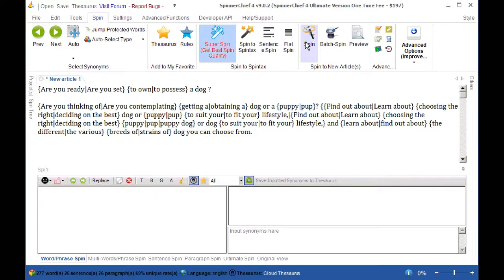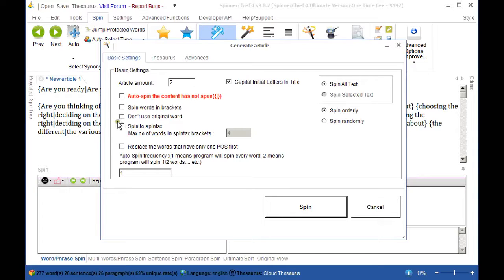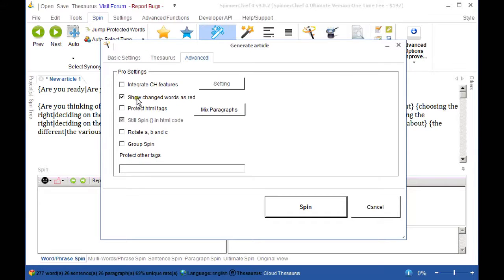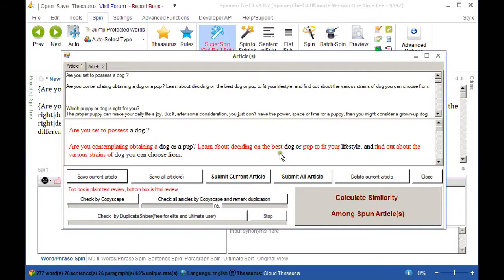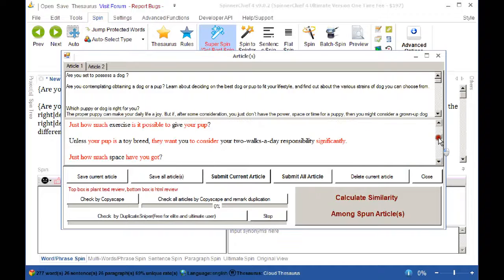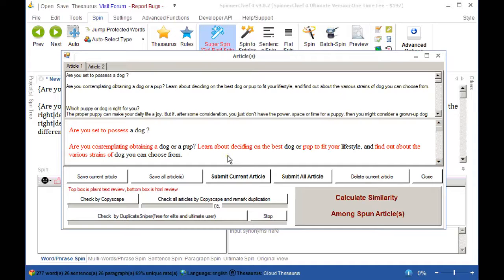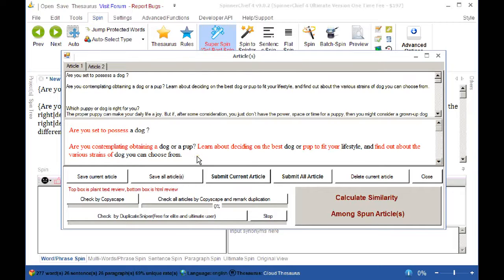We can go into the spin dialog and do a quick spin. Let's hit don't use original words so that we're not spinning words that are already there in the article because that's cheating isn't it? And we can enable the show change words as red and give it a quick spin. That spins immediately of course. And you can see that there's quite a lot of synonym replacement there. The article should be fine for posting. And we'll go into the accuracy of the output in the next video. But we can just see here, are you set to possess a dog? Are you contemplating a dog or a pup? Learning about deciding on the best dog or pup to fit your lifestyle and find out about the very strains of dog you can choose from. So you can see that's reading really well. It is new. It's improved. Everything's working towards making your articles even more human readable than before.